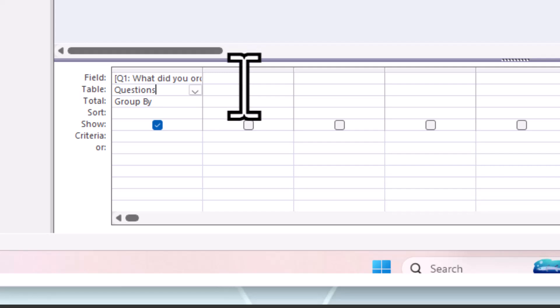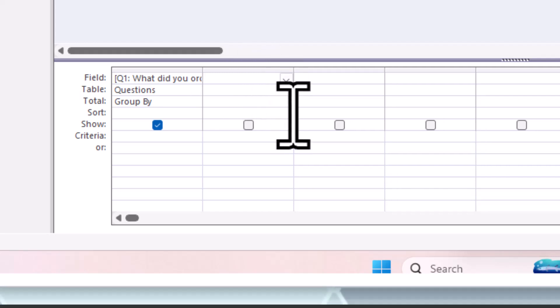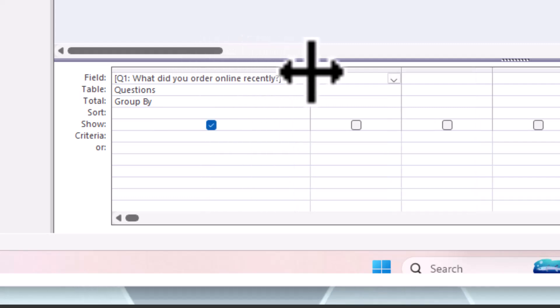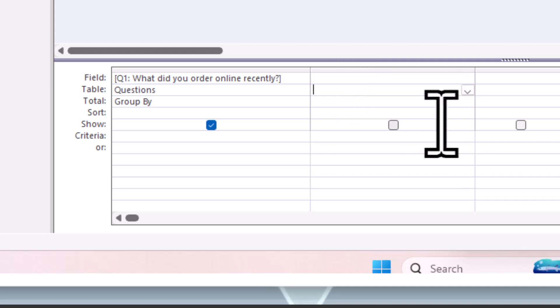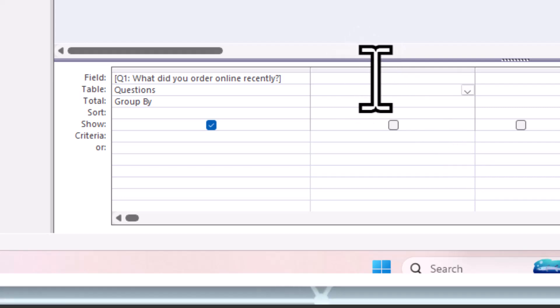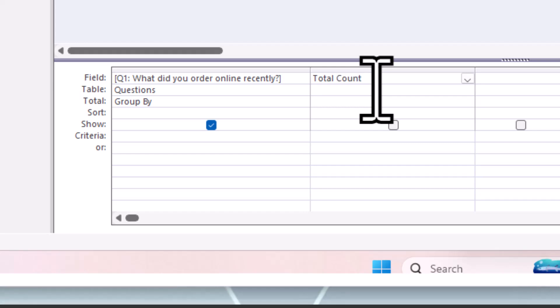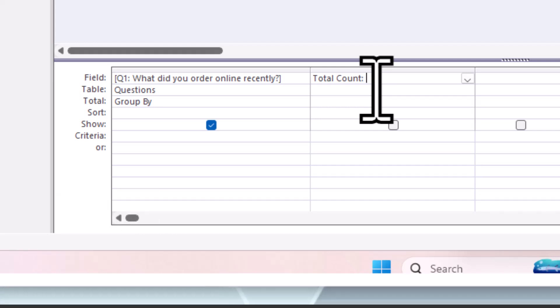Let's go to the next block here and this is where we're going to do our little calculation. You can increase this so you can see what you're doing. I'm going to say total count, and we use our colon to separate the heading. It's going to create a heading called total count. What do we want it to do? It must count.